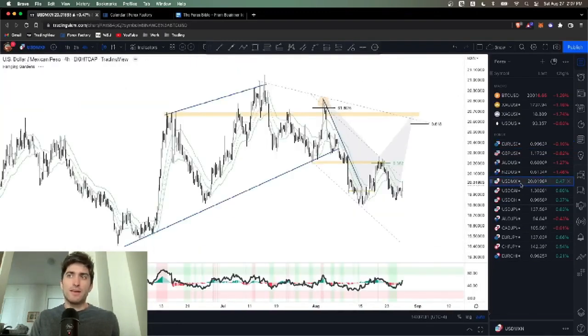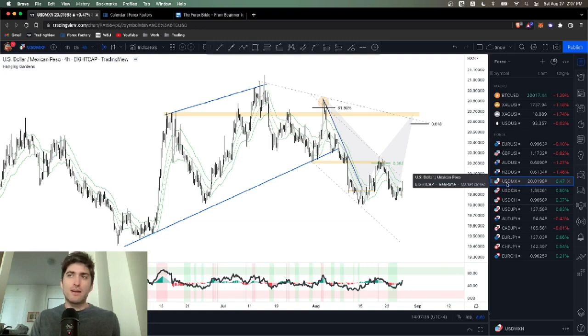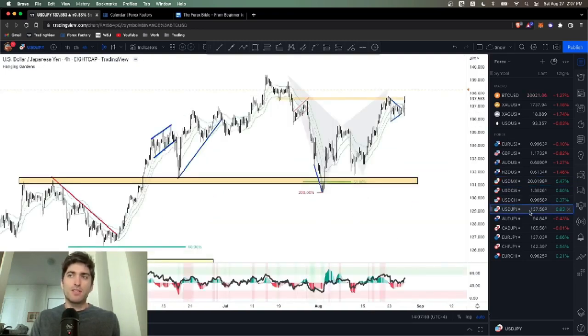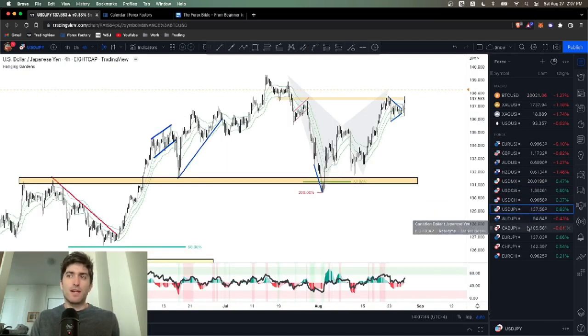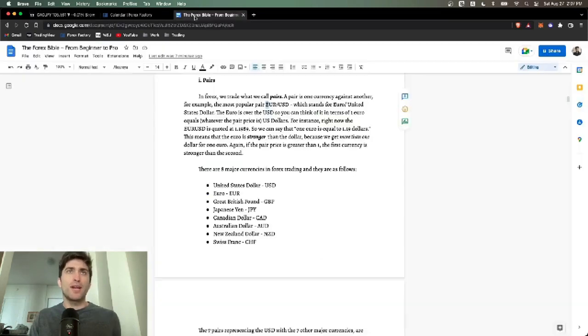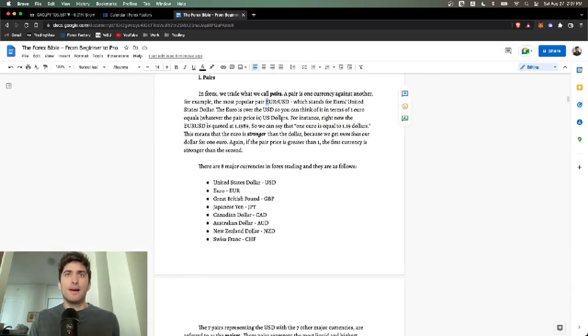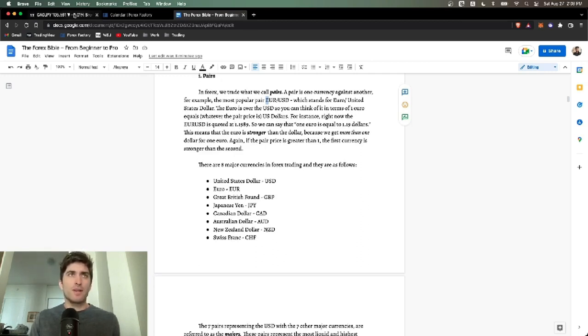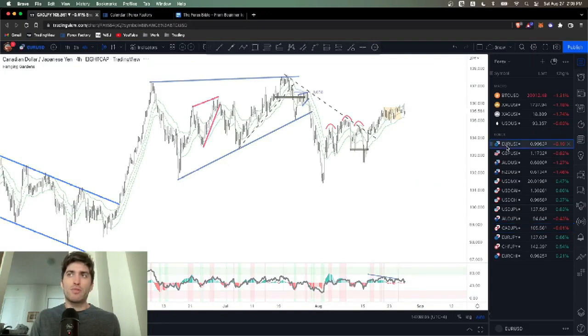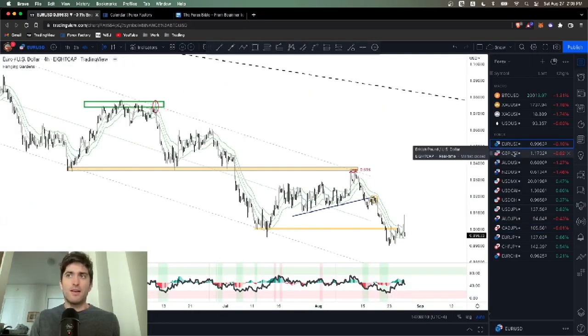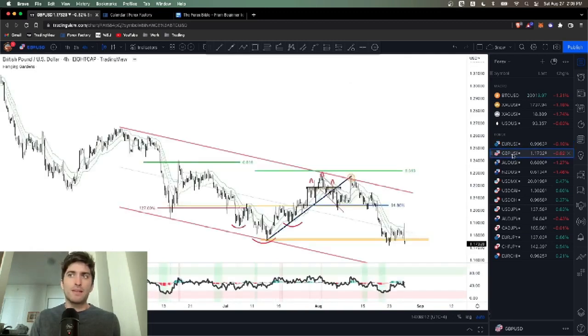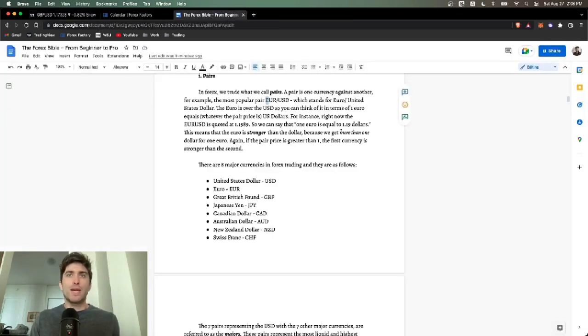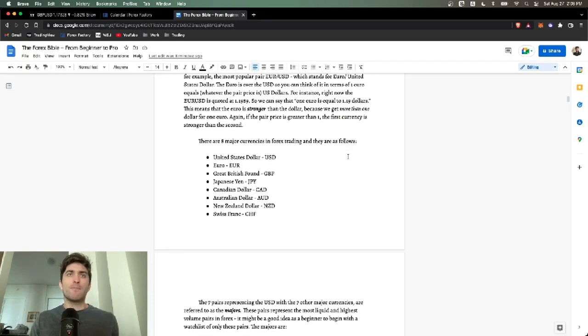The way you read it is the numerator, the one on bottom is the denominator. One numerator is equal to the price denominator. So whatever the price of this is, one Euro is equal to $1.5 if Euro USD is currently at 1.5. We all know that it recently dropped below parity, below one for the first time. So one Euro is equal to 99 cents. That's how you would read it at this point in time.